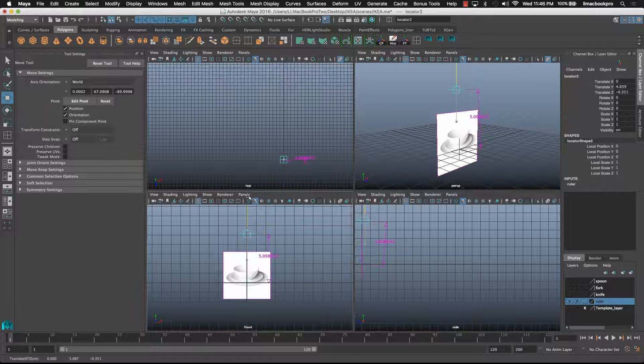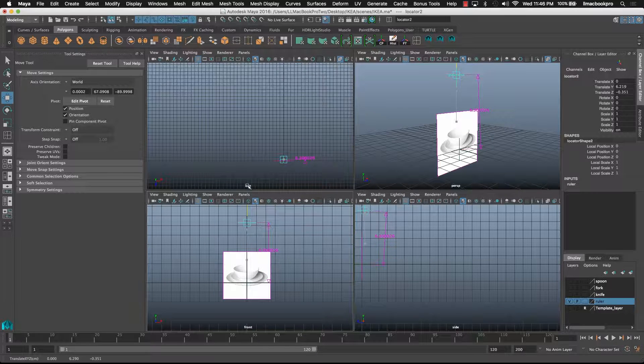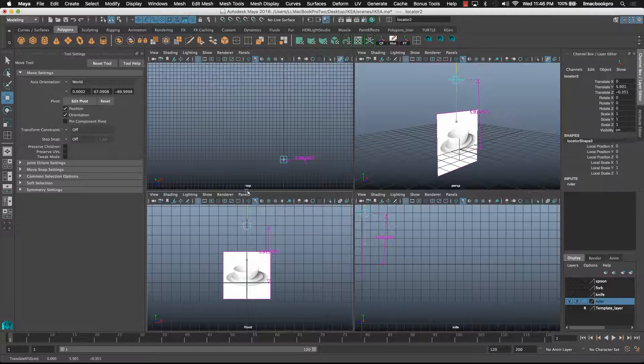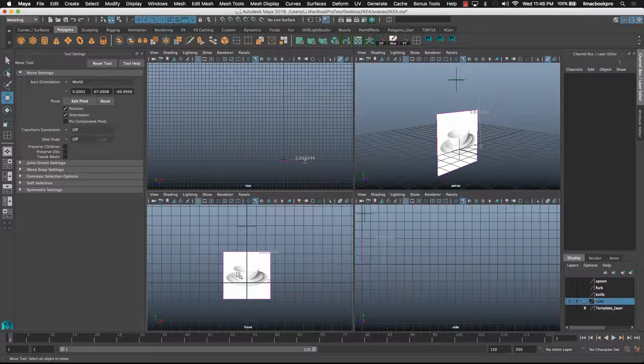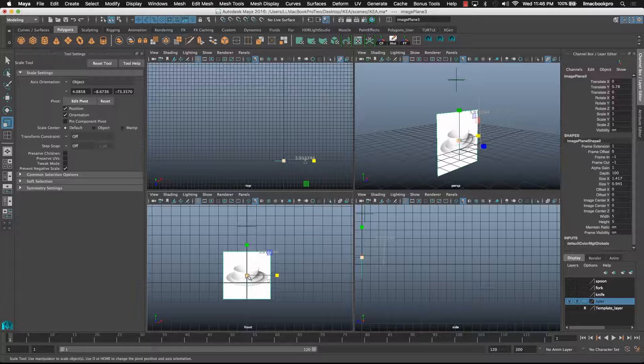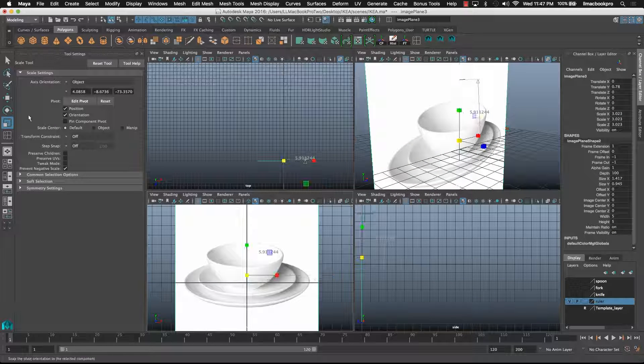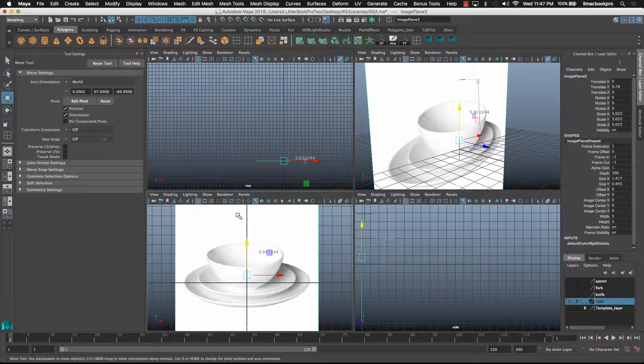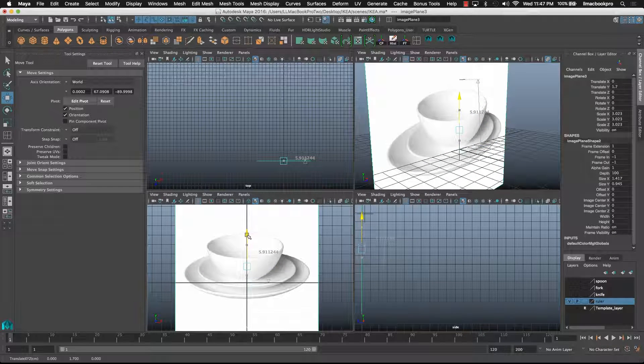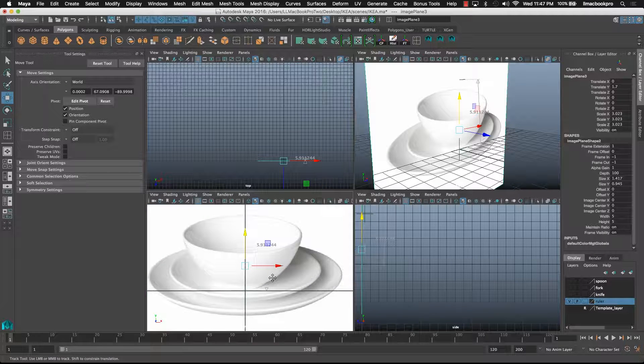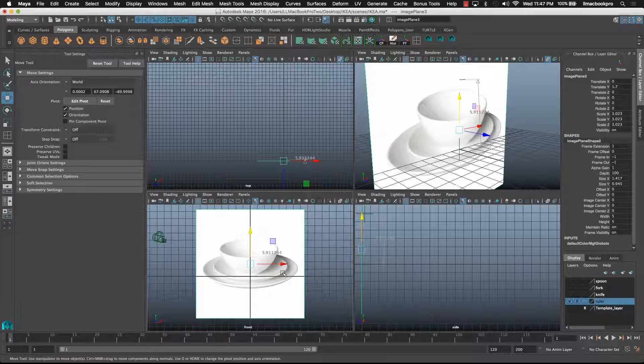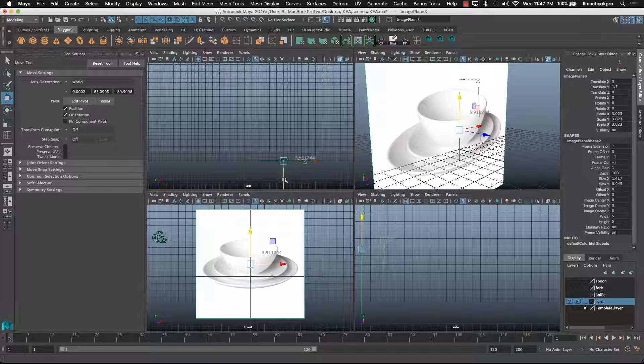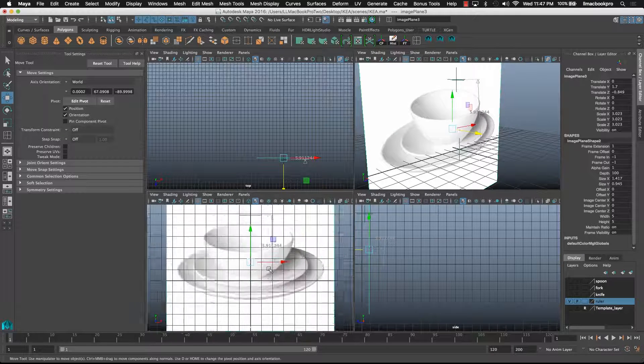I need to note that they're 6 centimeters tall like so, 13 wide, 6 tall. So move that into position, just push it back a bit so it goes behind the grid there.